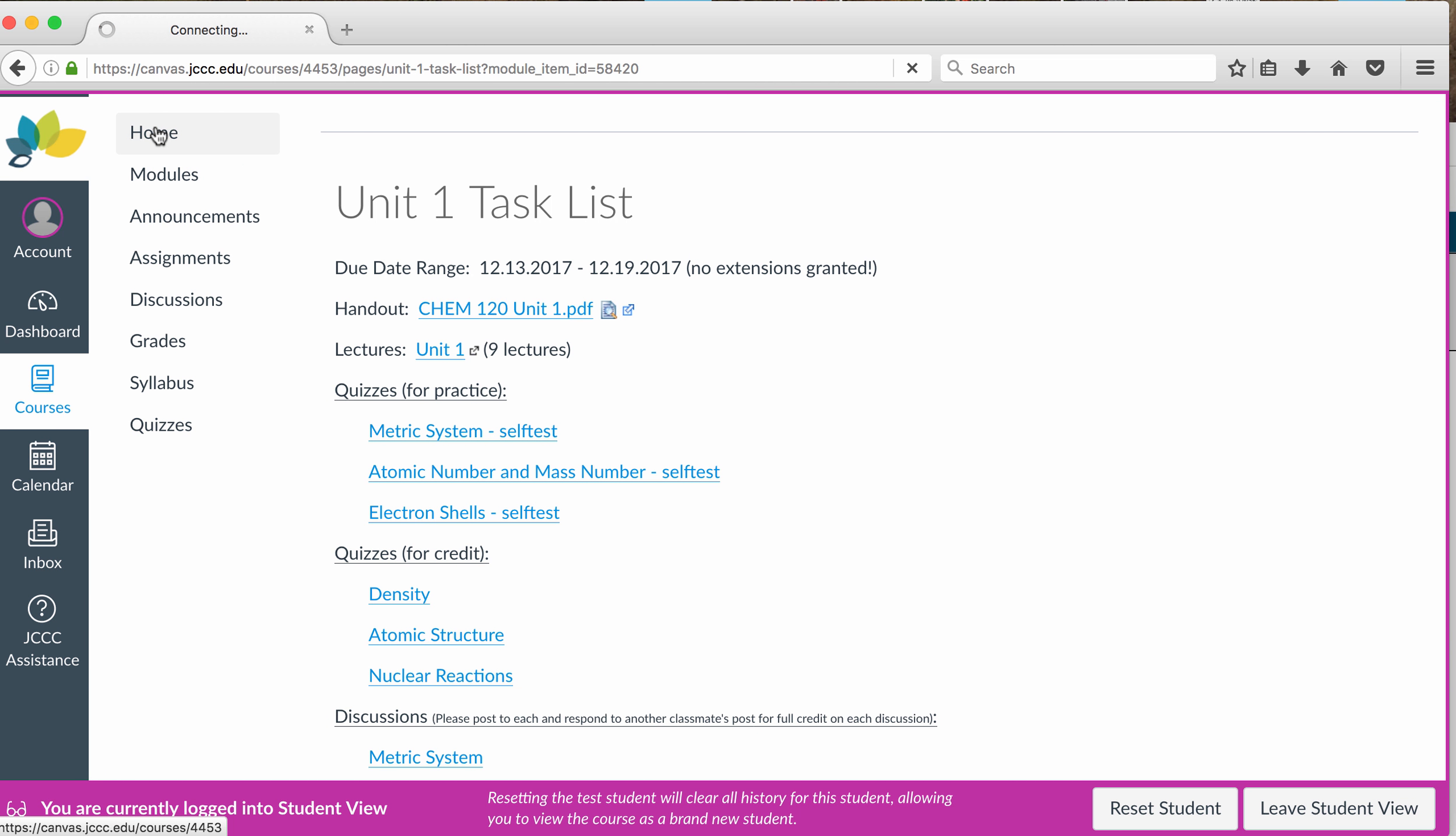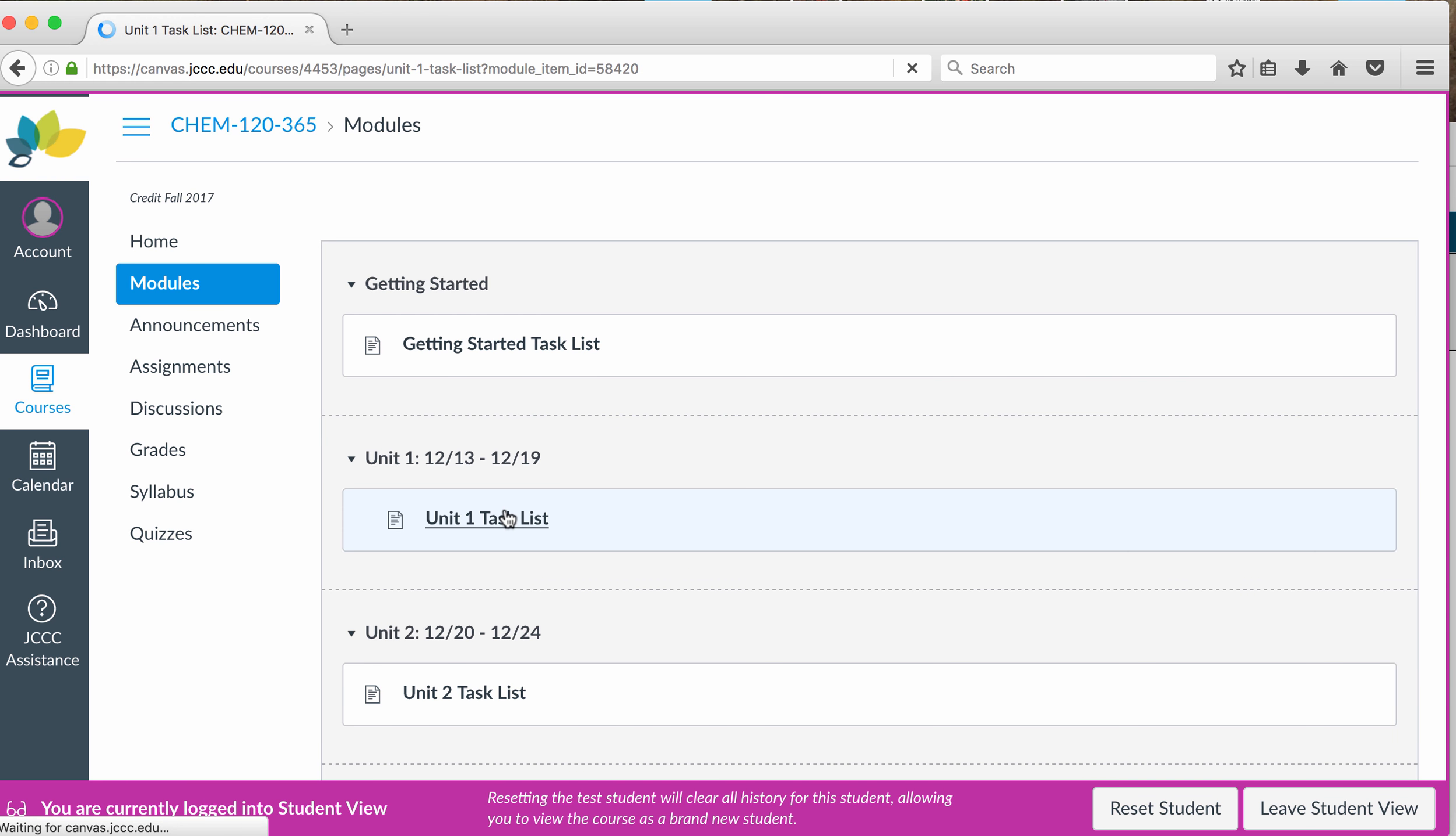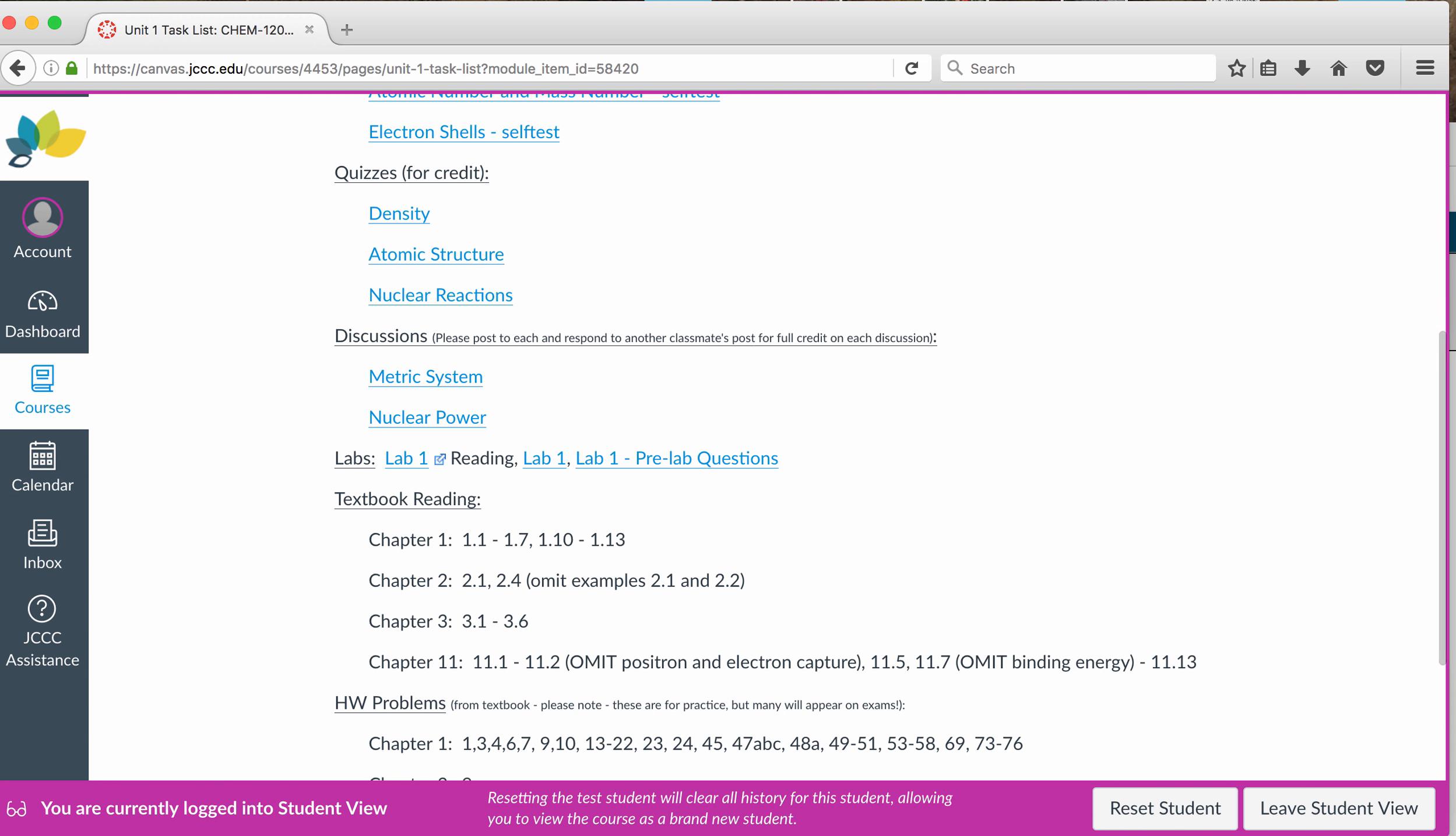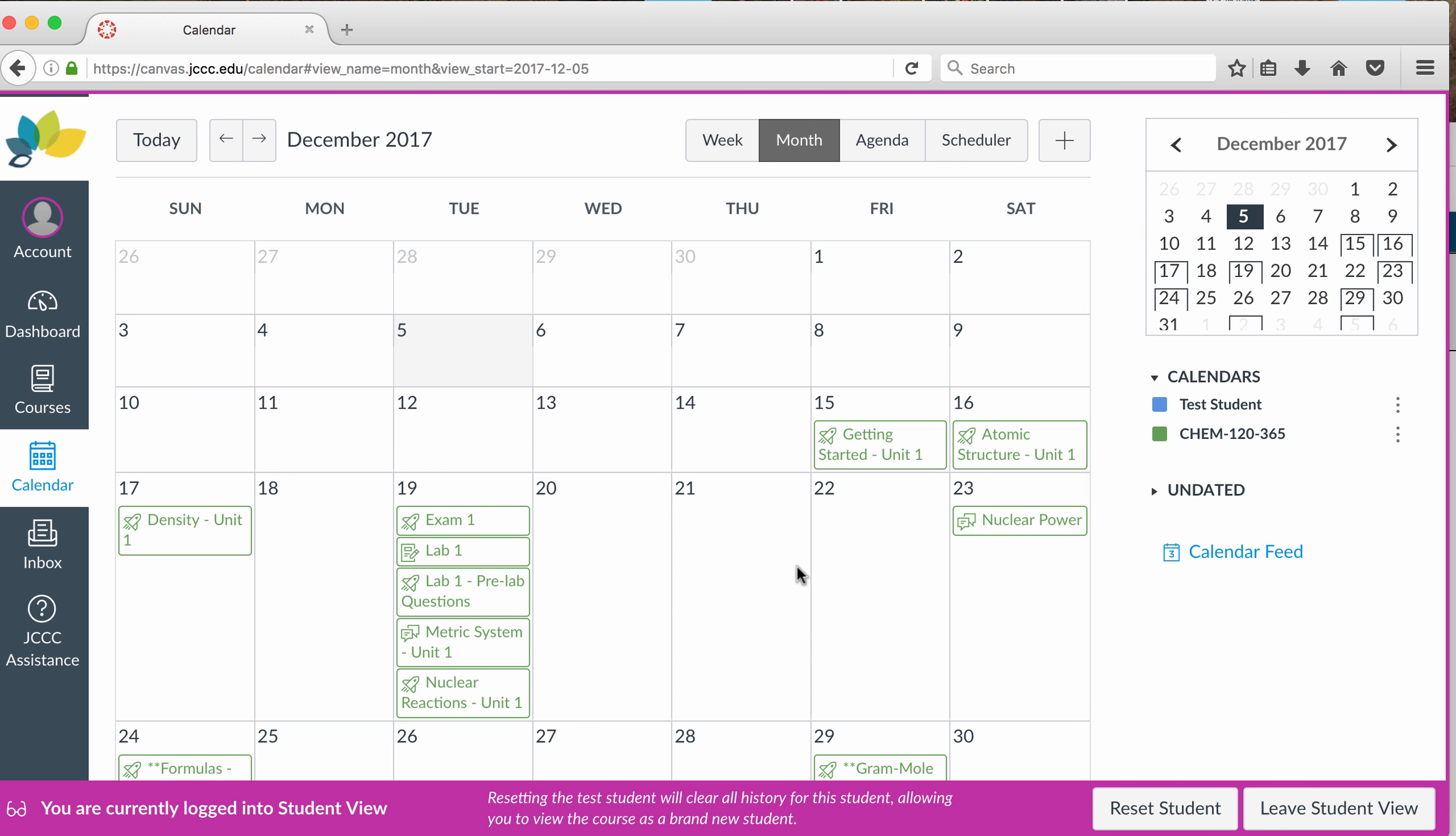So the other thing you will find, I was showing you the Unit 1 task list, some units have discussions, and there are links to those, and they have the deadlines all entered that you can see on your calendar. So if you click on the calendar, I just have it set up for CHEM 120-365. But you will notice that the deadlines, it seems like it's a lot of assignments on a particular day.